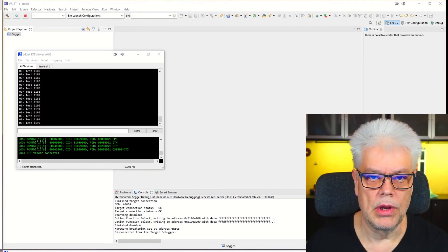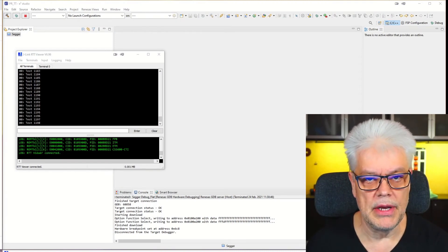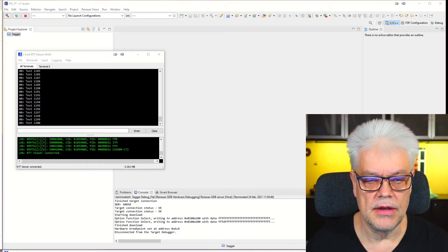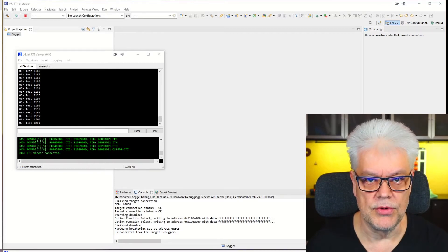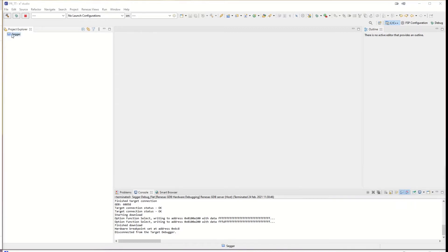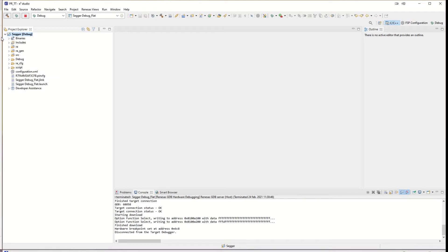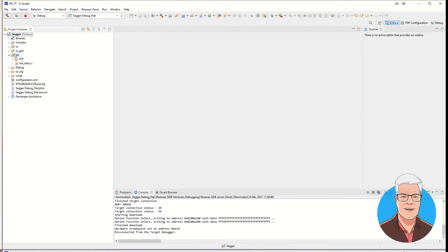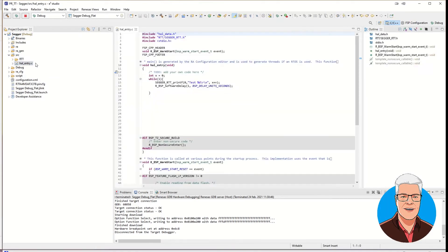So this is approximately where we left off in the first episode. We will build upon this project and develop it a bit more. We start by opening the project and opening the source folder and our main file, which is the HAL Entry C file. Here we have the project that we created last time. We will modify it a bit.